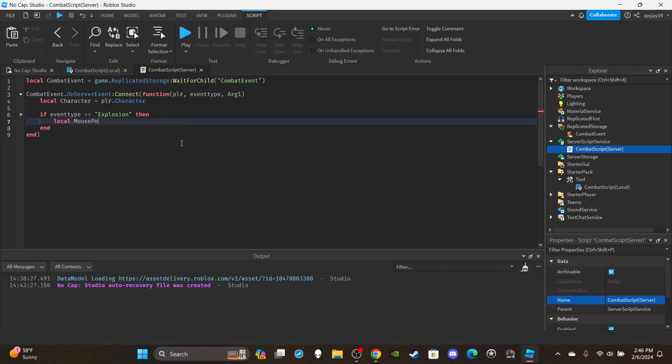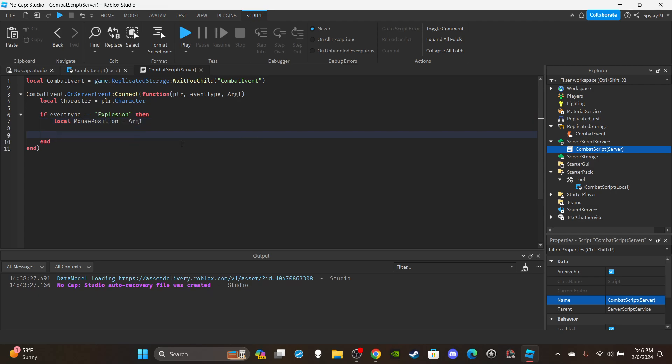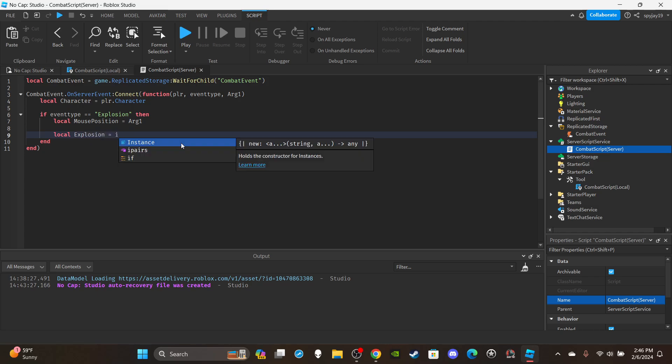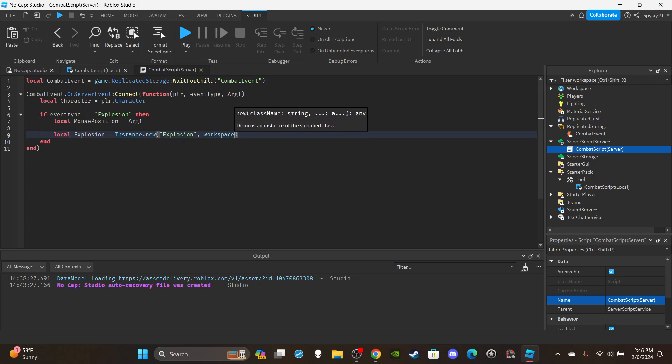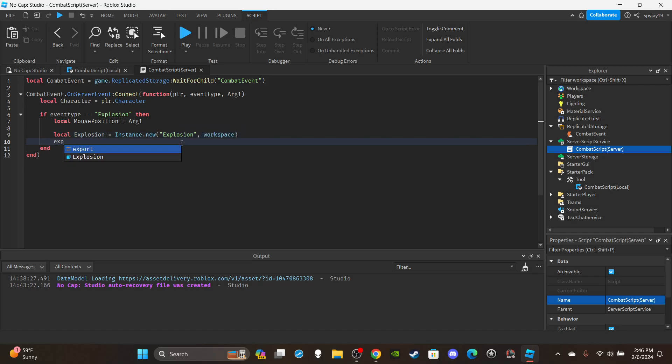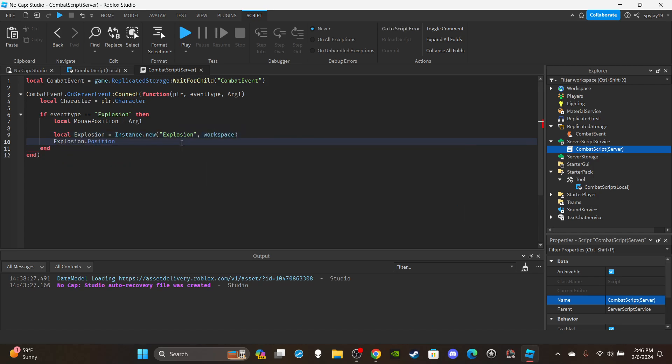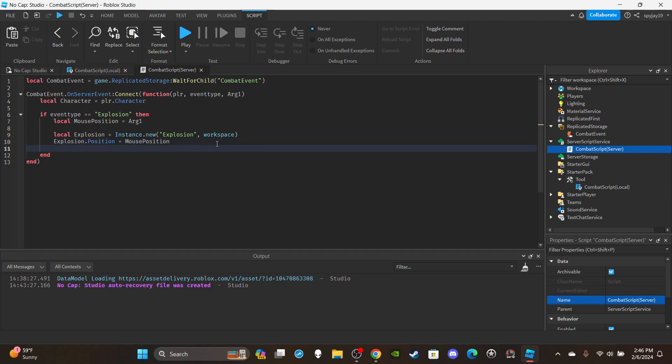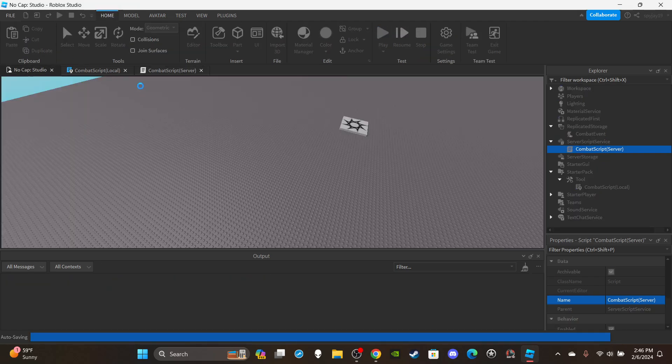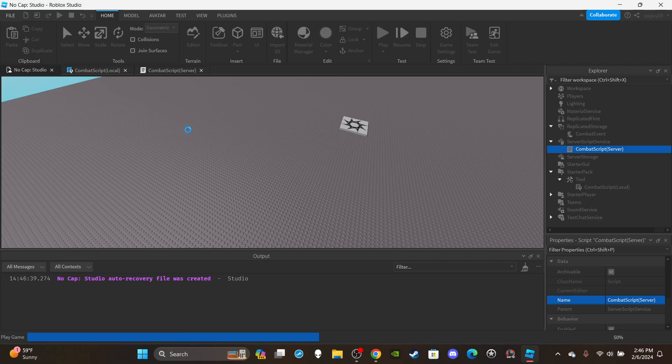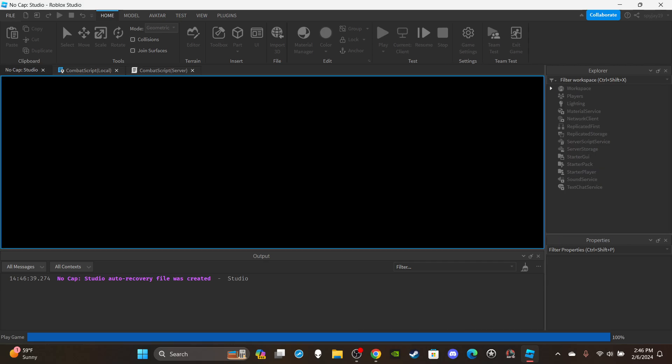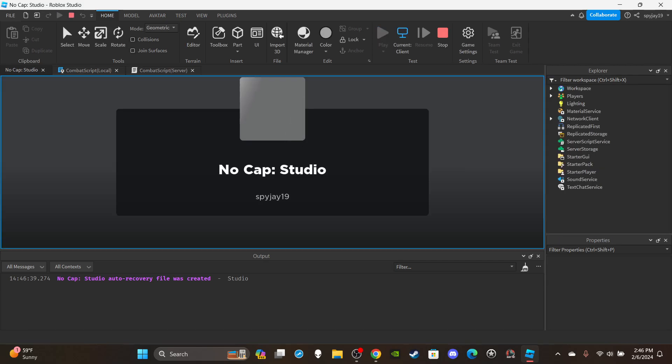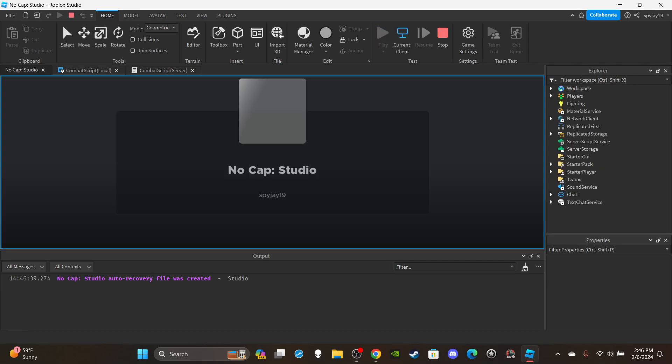And I'm going to say local mousePosition is equal to arg1. And then I'm going to create an explosion, so I'm just going to do local explosion is equal to Instance.new Explosion parented to the workspace. And then I'm going to say explosion.Position is equal to mousePosition. And yeah, there we go, a basic attack. Let's go ahead and test to make sure it works.